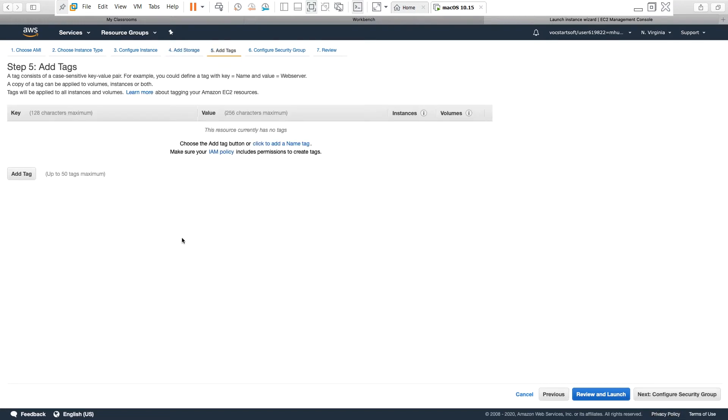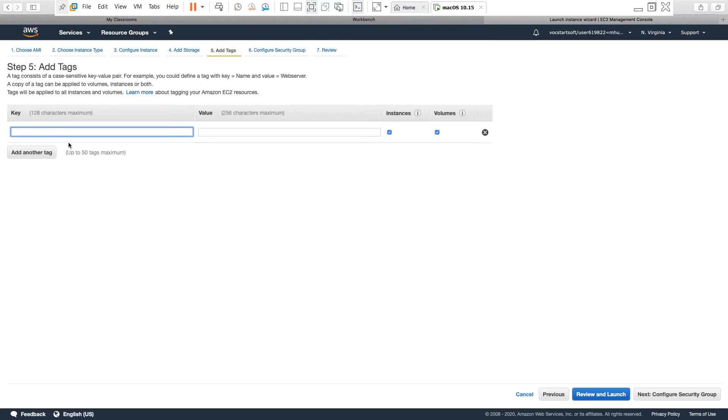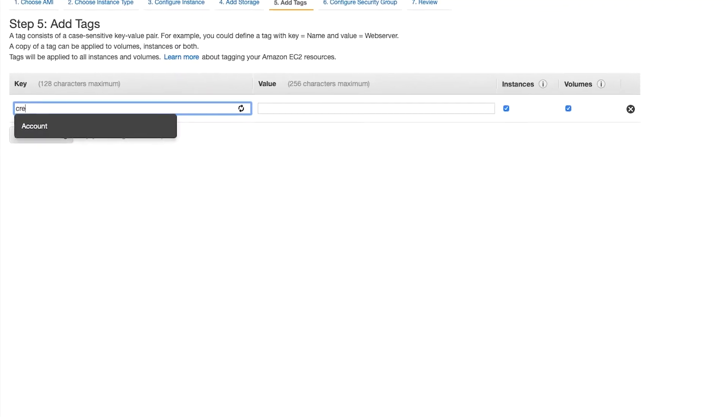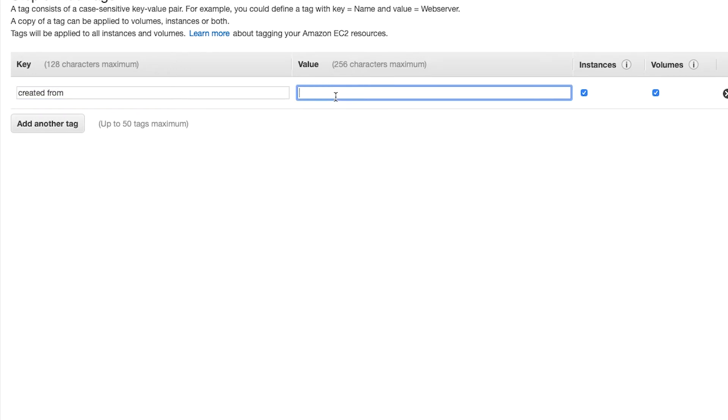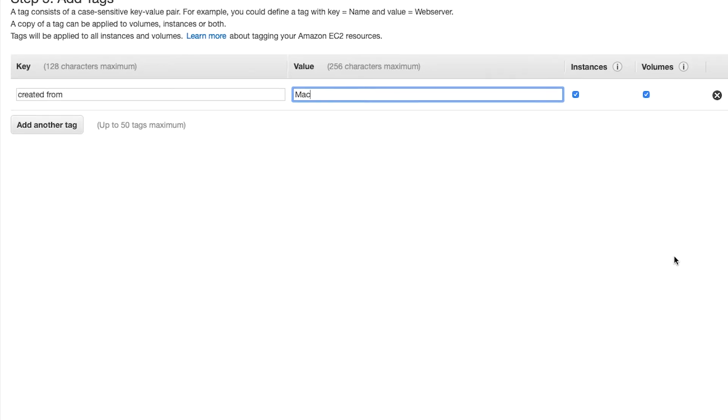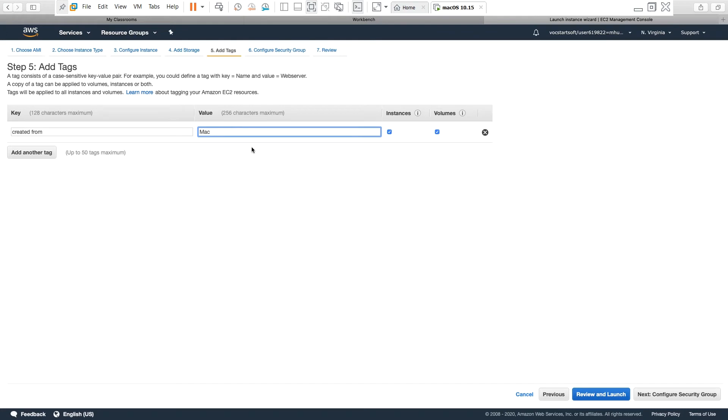Here I can add tags, and that can be useful to find resources by using tags. I will add a simple tag. Tag created from and I will say Mac. This tag will be added to both instances and also with the volume or storage, so I go next.